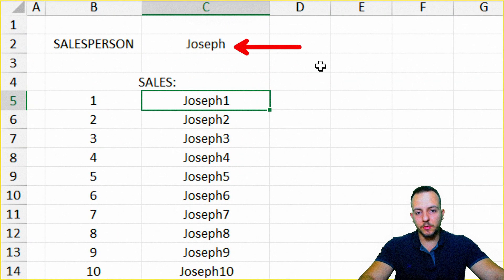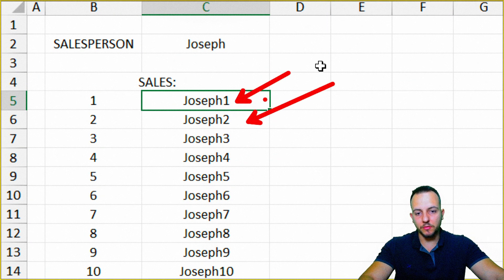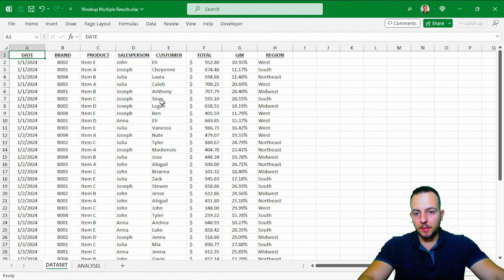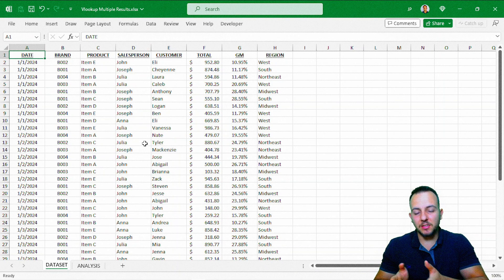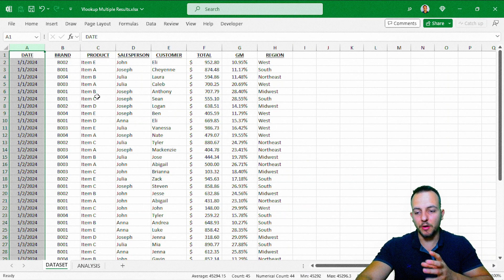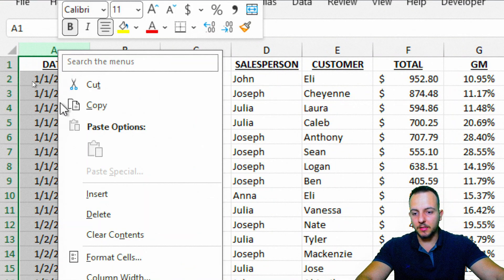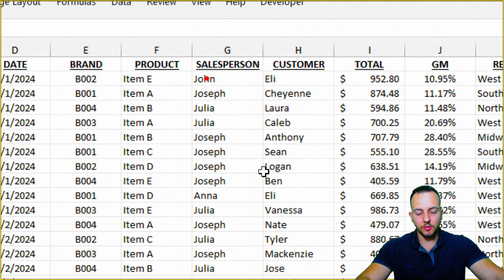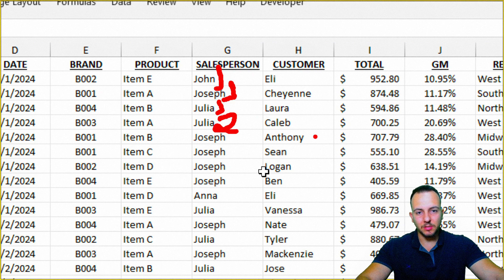Now instead of a fixed criteria, we have a dynamic one — Joseph 1, Joseph 2, Joseph 3, and so on — so we can bring back as many different matches as we have. But in the dataset, I need to do basically the same thing. I'll insert new columns to the left of the dataset — right-click, insert, twice. Now every name gets a number. To make this counting in Excel, we can use the COUNTIF function with a little trick.